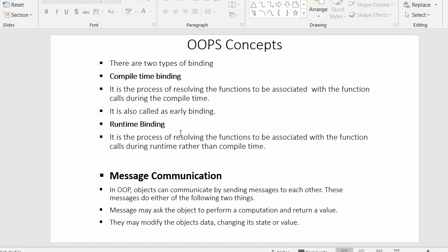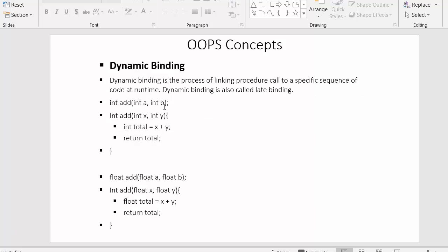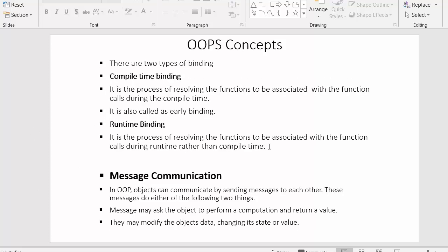In contrast, dynamic binding evaluates at runtime — that's why it is called late binding. Runtime binding is the process of resolving which function to associate with the function call during runtime rather than compile time. At runtime, the compiler decides which version of the `add` function to execute.